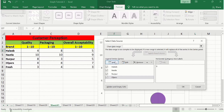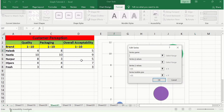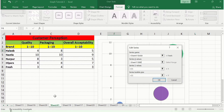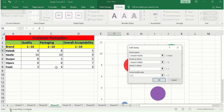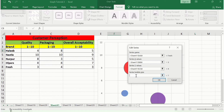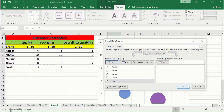Click Add again and select the last brand. In the X-axis value, select the quality score; in the Y-axis value, select the packaging score of that brand; and for the overall acceptability, select the corresponding cell. Click OK, then click OK again to close the Select Data dialog.